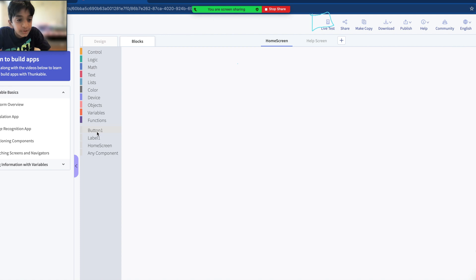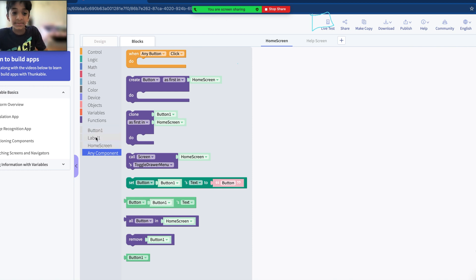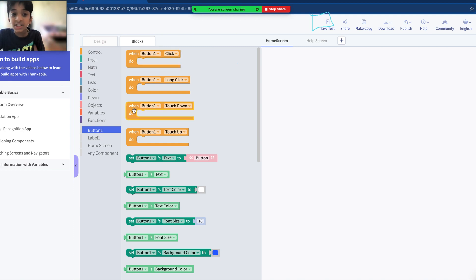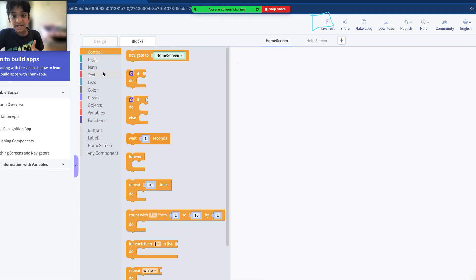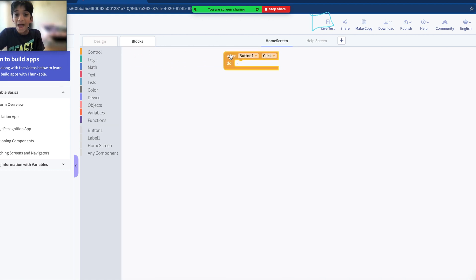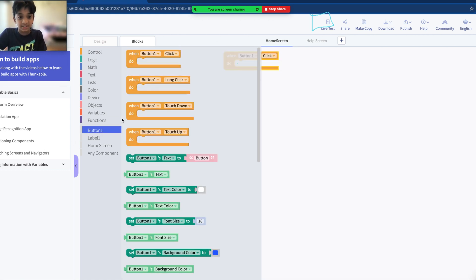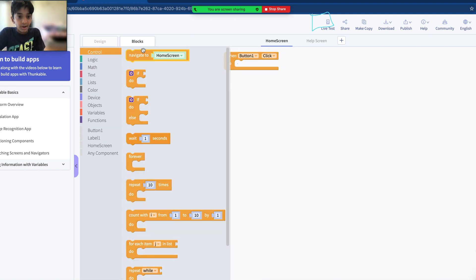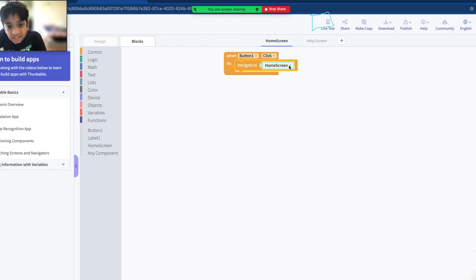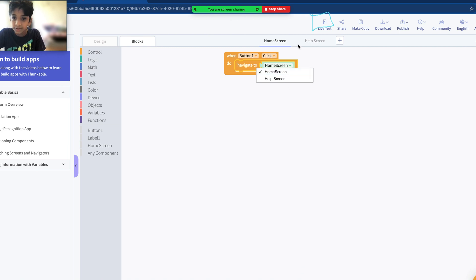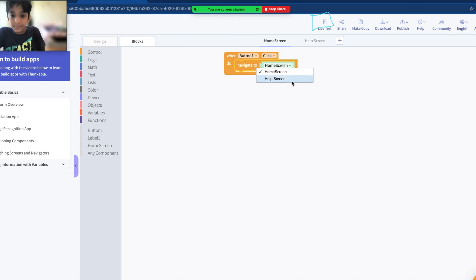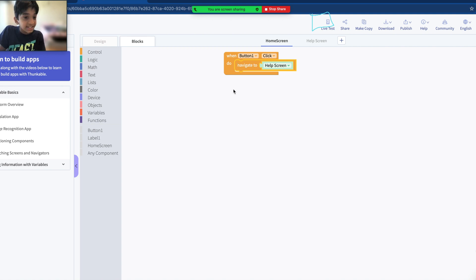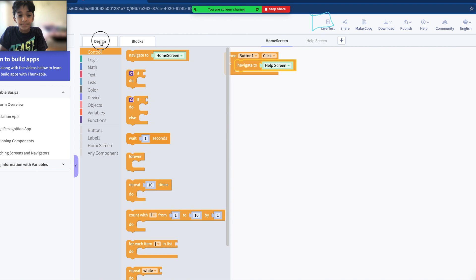We added Button 1 and Label 1 on the home screen. The logic: when we click the button, we need to go to help screen. Grab the first block — 'when Button 1 click' — then go to Control and grab 'navigate to home screen.' In the dropdown you can see all the screens available: help screen and home screen. We want to go from home screen to help screen, so select 'help screen.' That's it! This navigate block is the first block in Control.